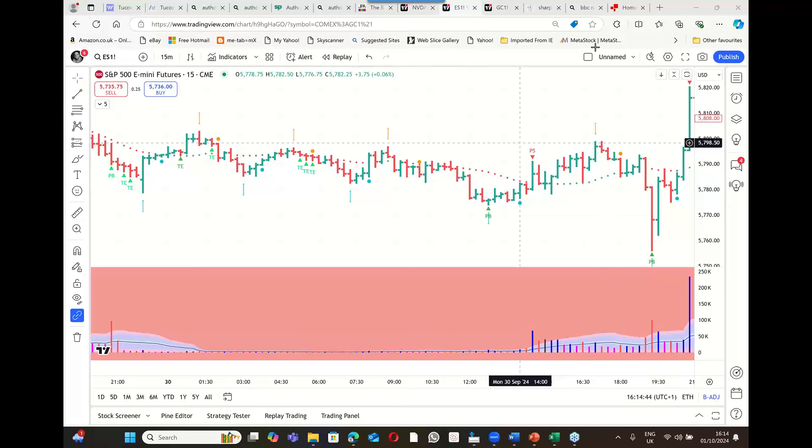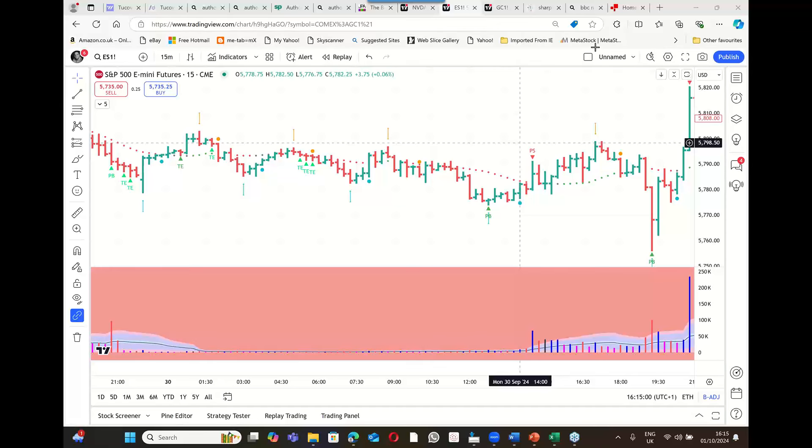Hi everyone, welcome to this very short YouTube video being produced at quarter past four UK London time on the 1st of October 2024. My name's Gavin Holmes, I'm the author of Trading in the Shadow of the Smart Money. I've just posted a video on the Trading View channel and I want to post this on YouTube as well.